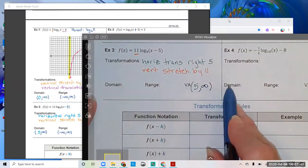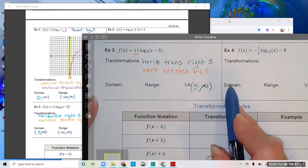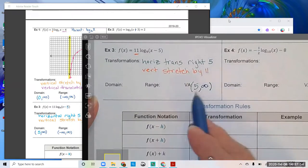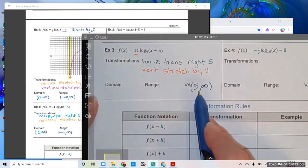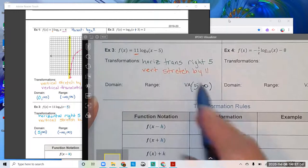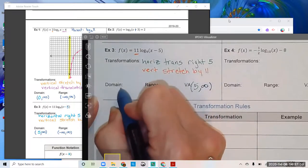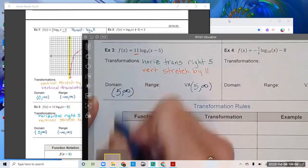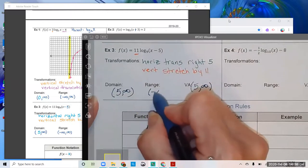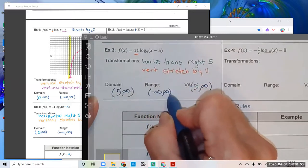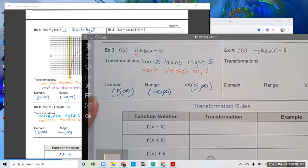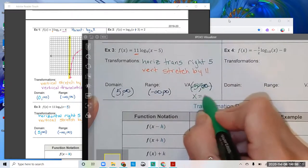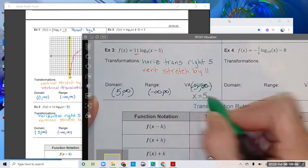I wrote a domain and range statement here. The domain approaches x equals 5 but never actually touches it, continuing to infinity. Range is simple: negative infinity to infinity. Our vertical asymptote is at x equals 5.